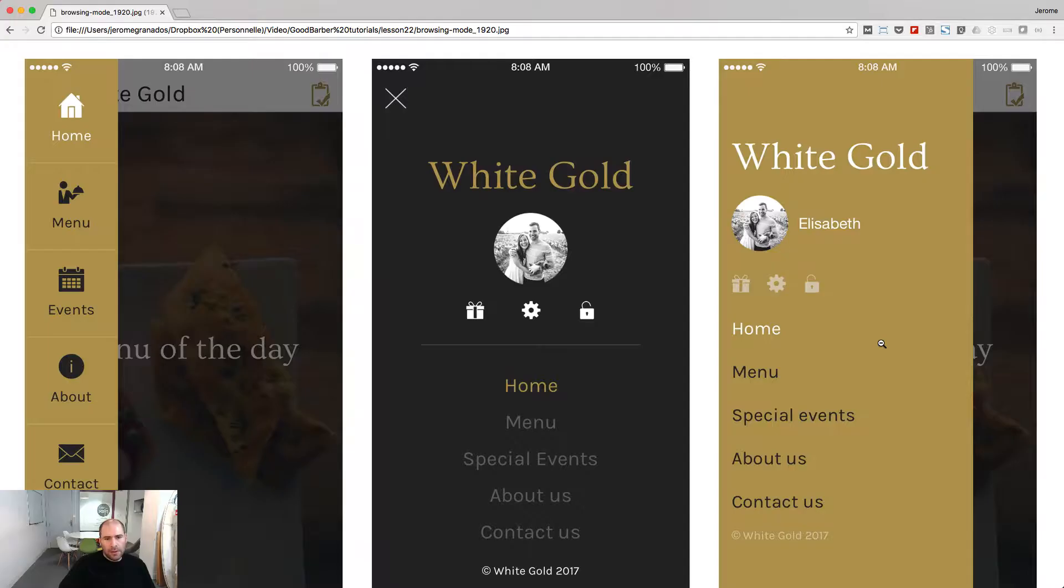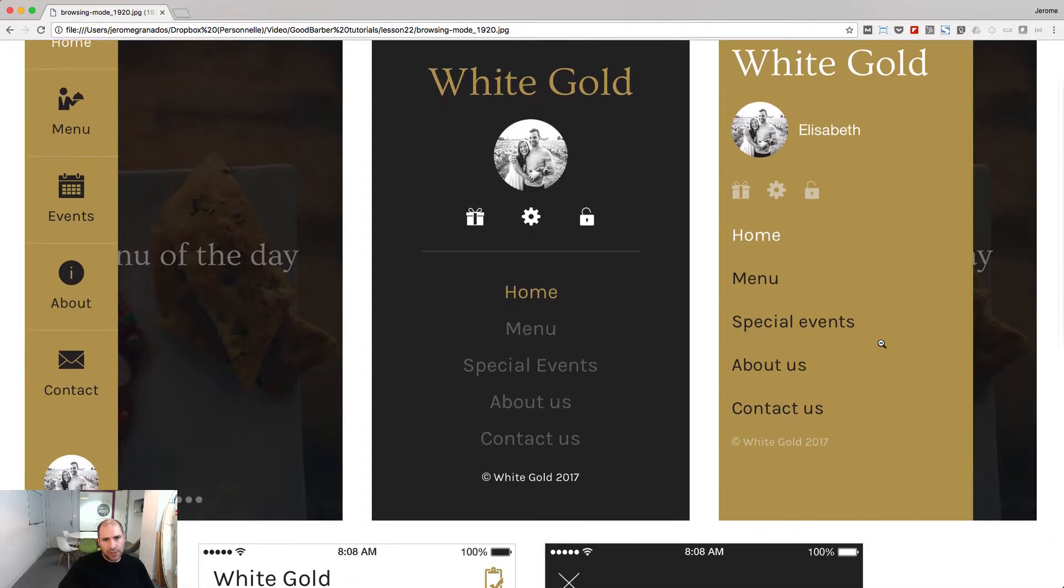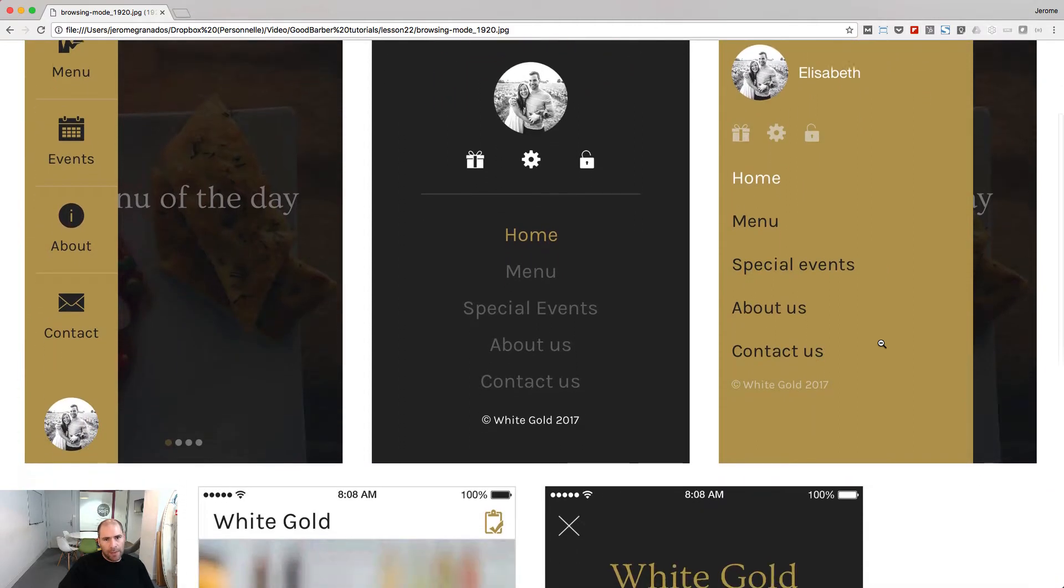In this lesson, we will play with the menu of your app. The menu, also called browsing mode, is a great way to create a secondary navigation inside your app.